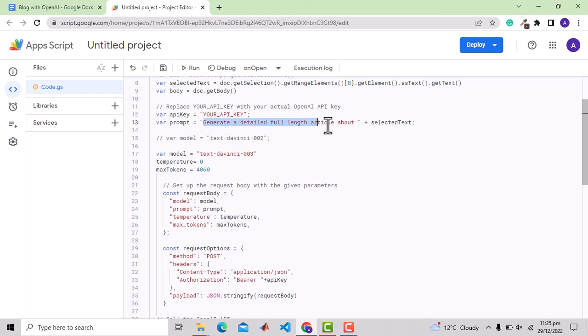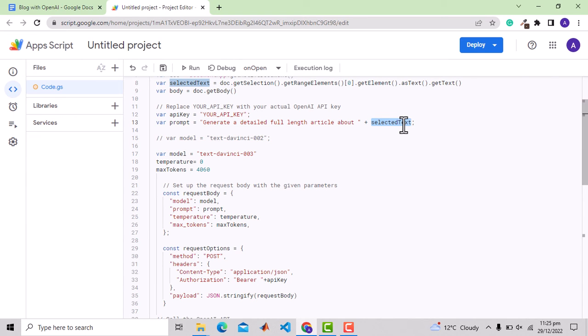Here is the text prompt provided to OpenAI API. It says generate a detailed full-length article about the selected text, which is the text we selected like augmented reality and mixed reality.